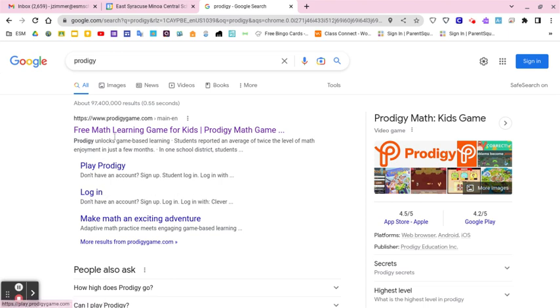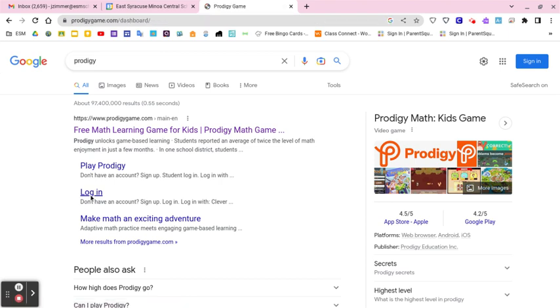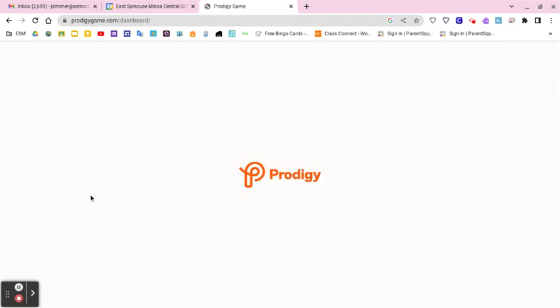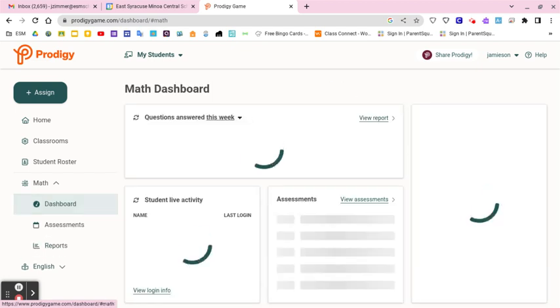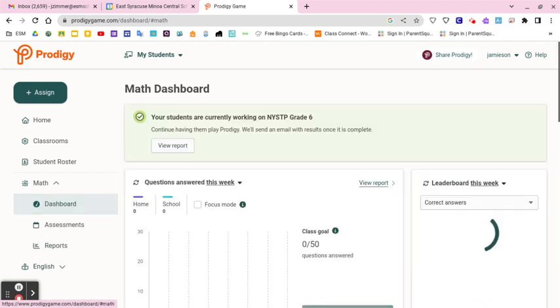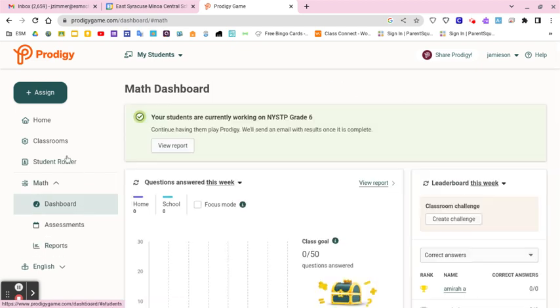First things first, I just search Prodigy Game, click Login, and I'm going to log in on my teacher account. It logs in through Google, and mine automatically went to my dashboard.